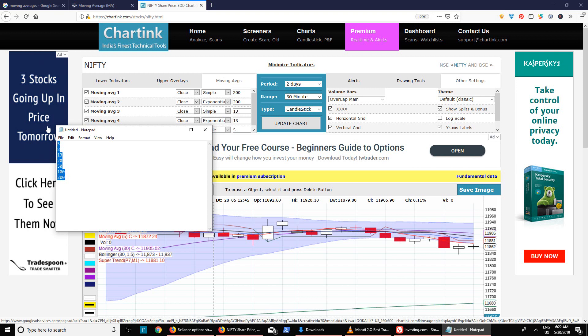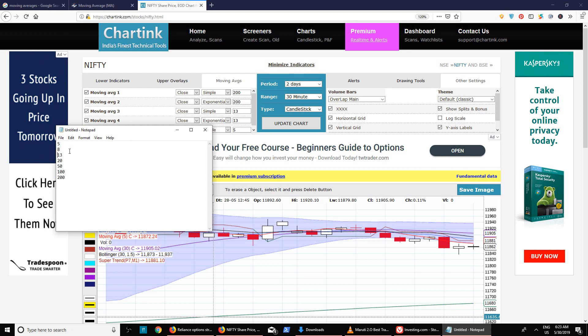Now there is something called crossovers — when the 5-day moving average crosses the 8-day moving average, for example. Whether to use SMA or EMA: there is no hard and fast rule, but exponential moving average gives more weightage to the current trend. If you follow the trend, your returns will be better. Of course, you also need to follow strict stop losses, which I'll discuss in another video.